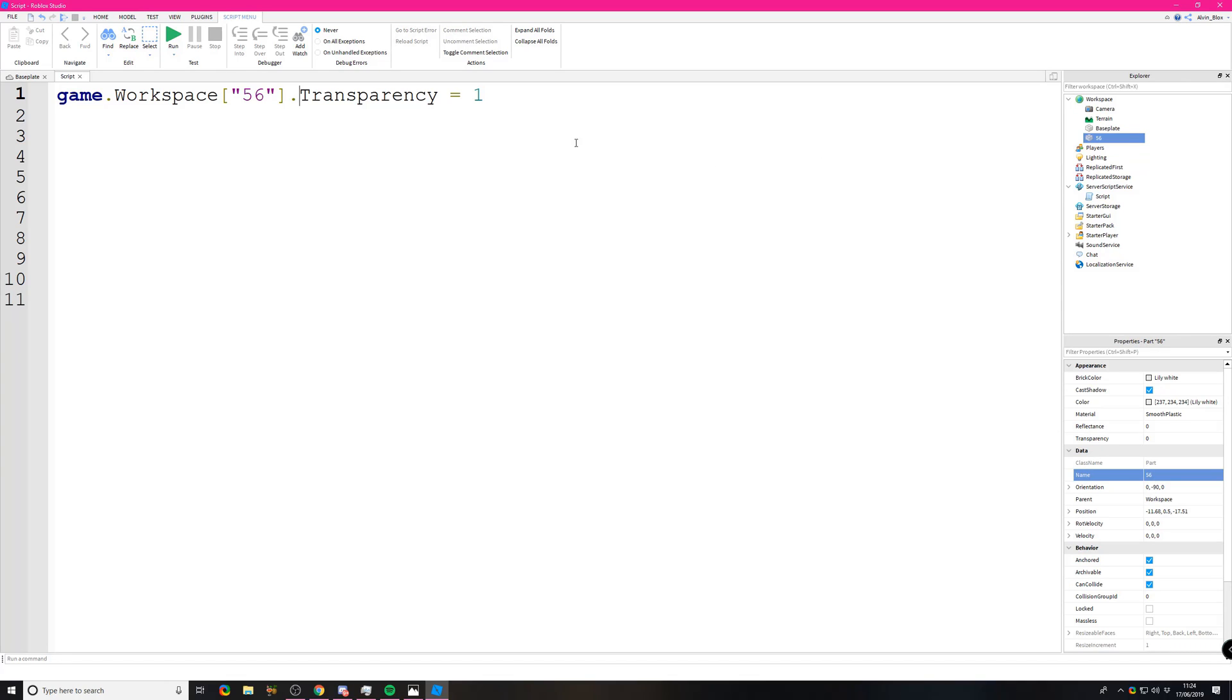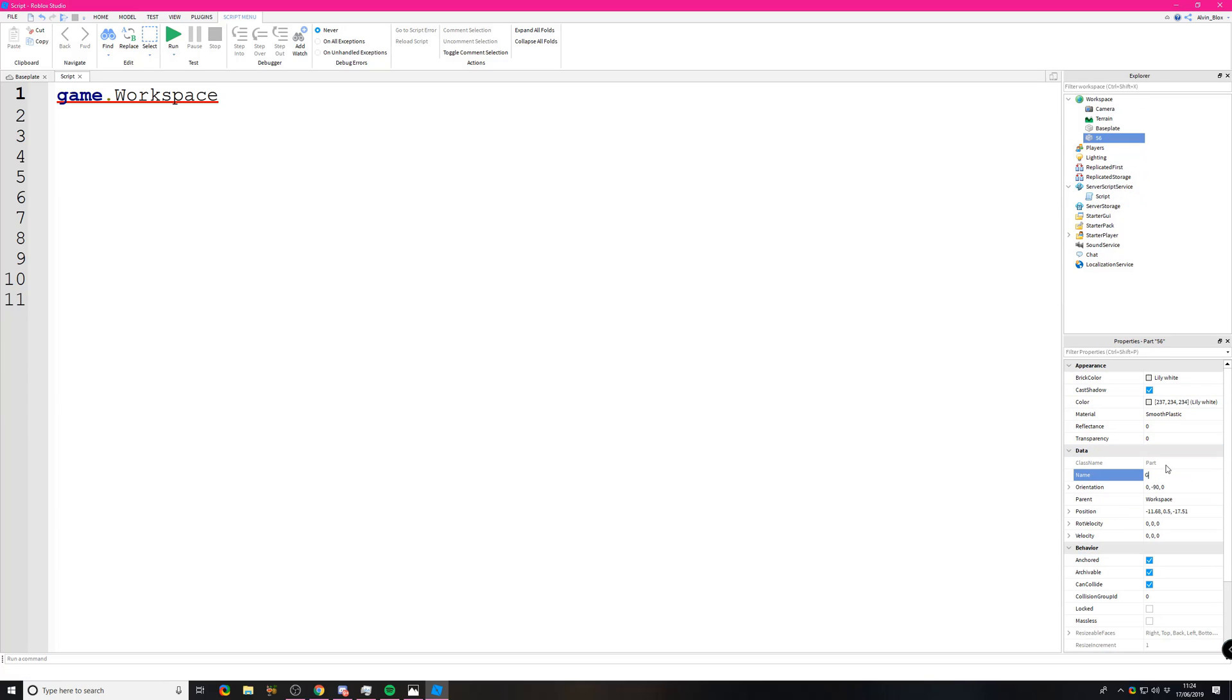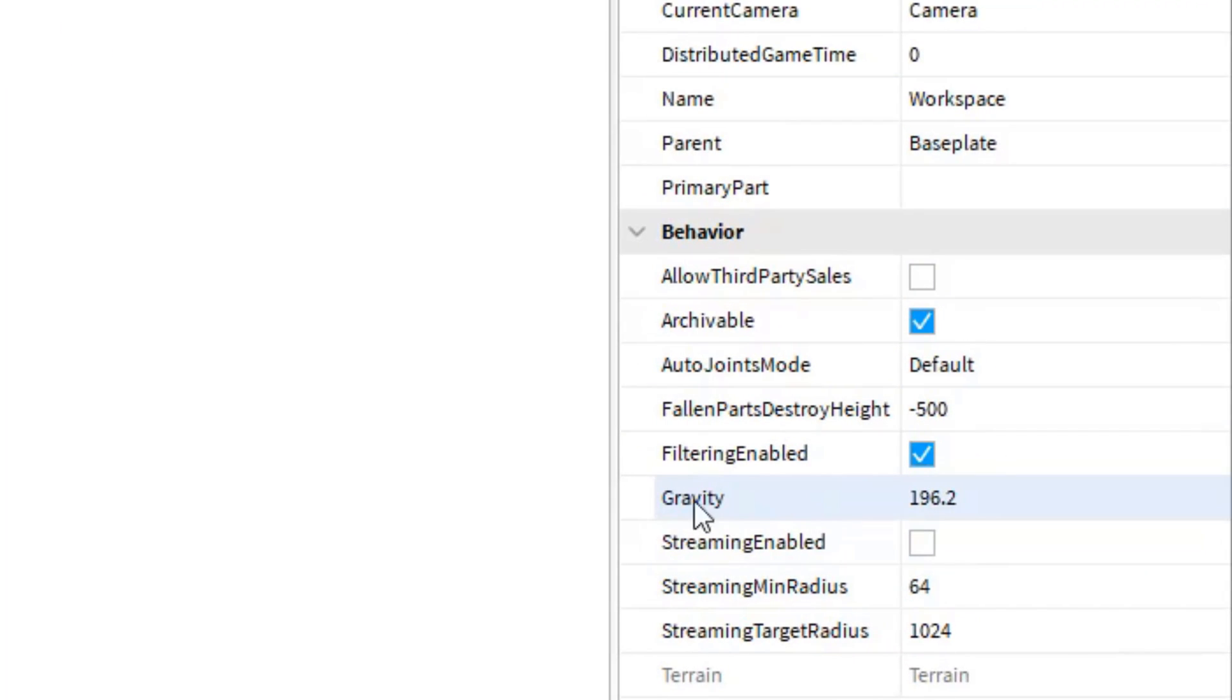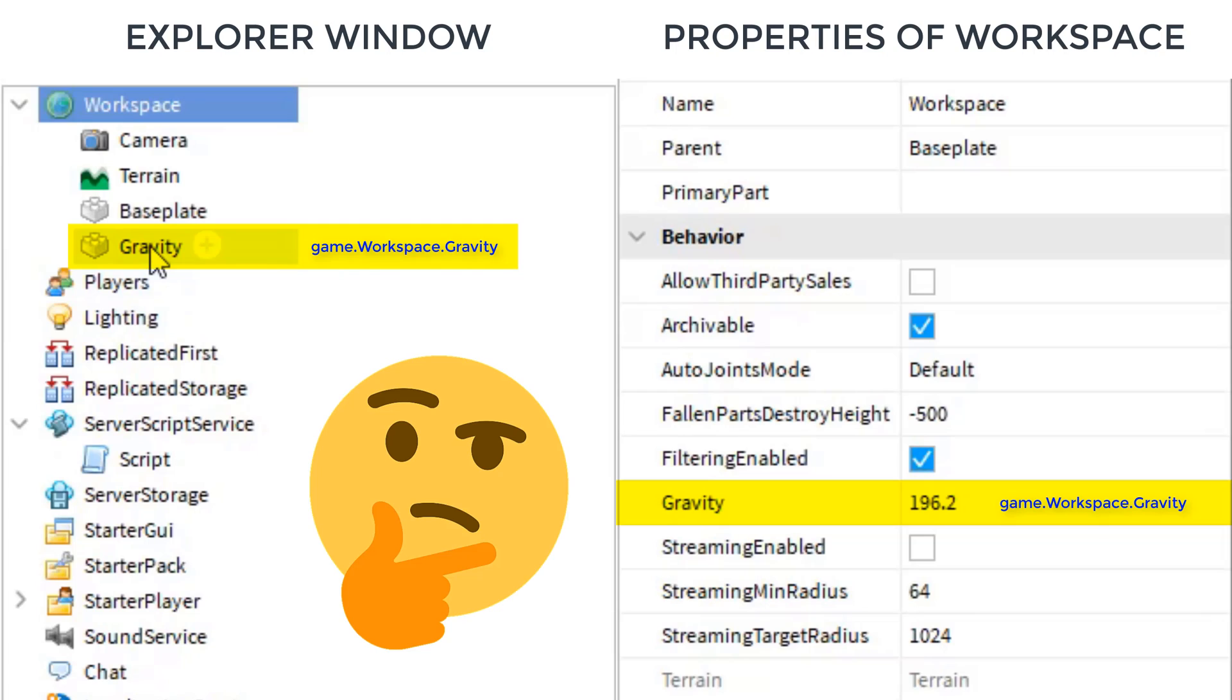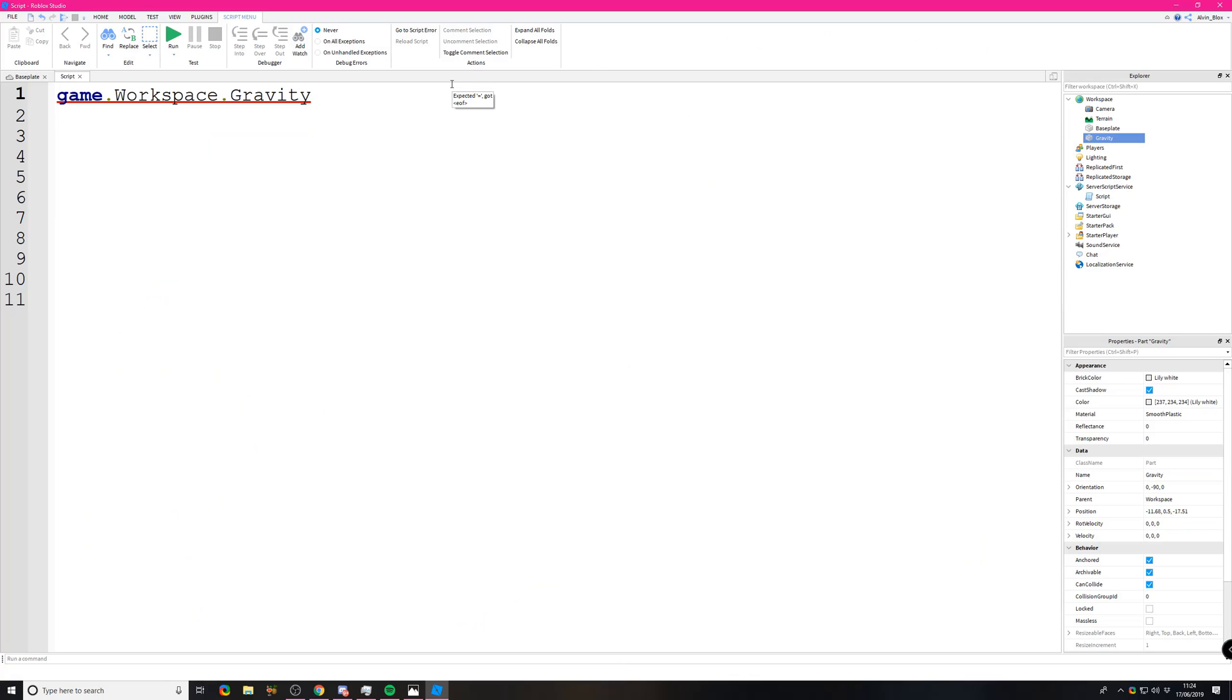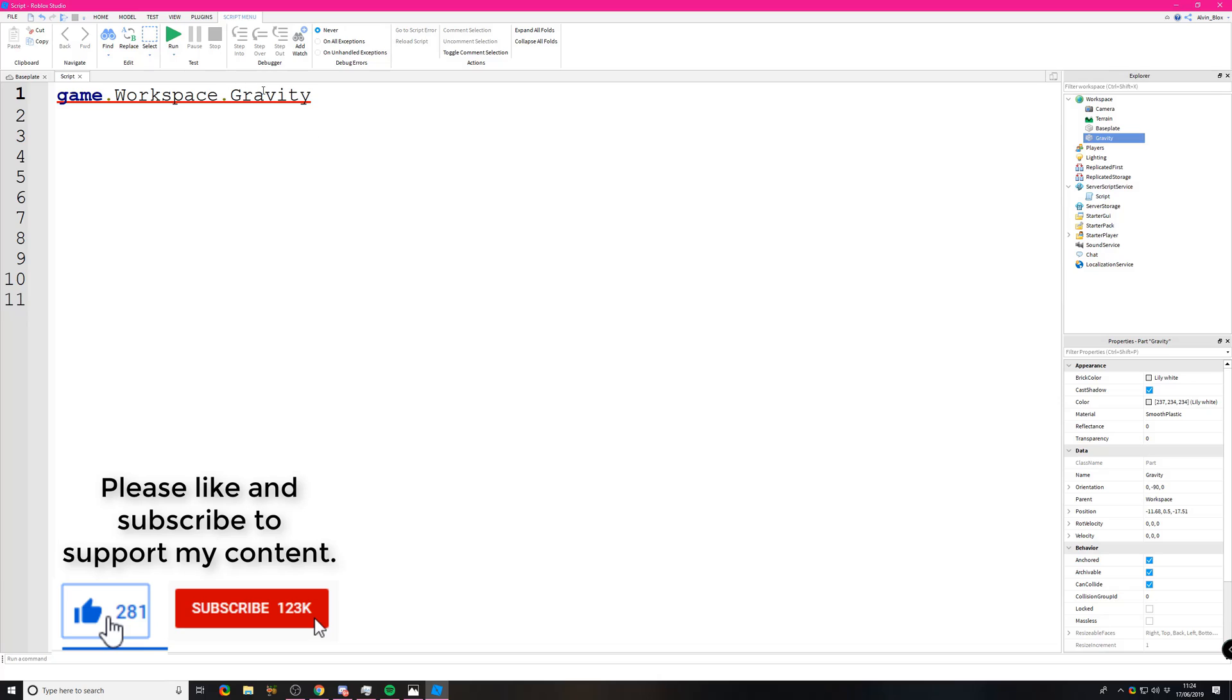Another problem you may face: let's say you're finding a part in the workspace and we call this part 'gravity,' but the workspace also has a property called gravity. So we have a part called gravity in the workspace and a property of workspace called gravity. When we say game.workspace.gravity, how does the script know that we want to change this property of workspace or reference the part called gravity? By default, it will find the property first.